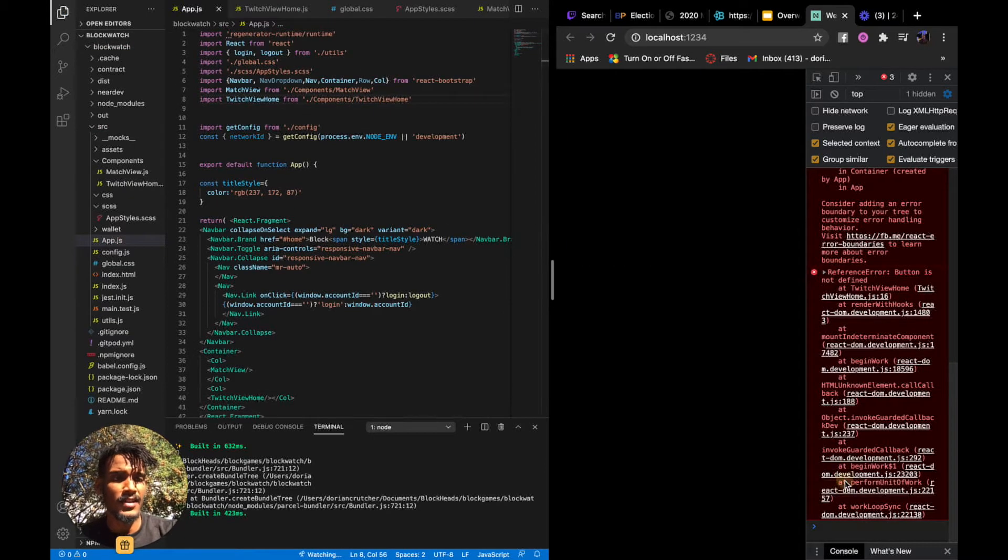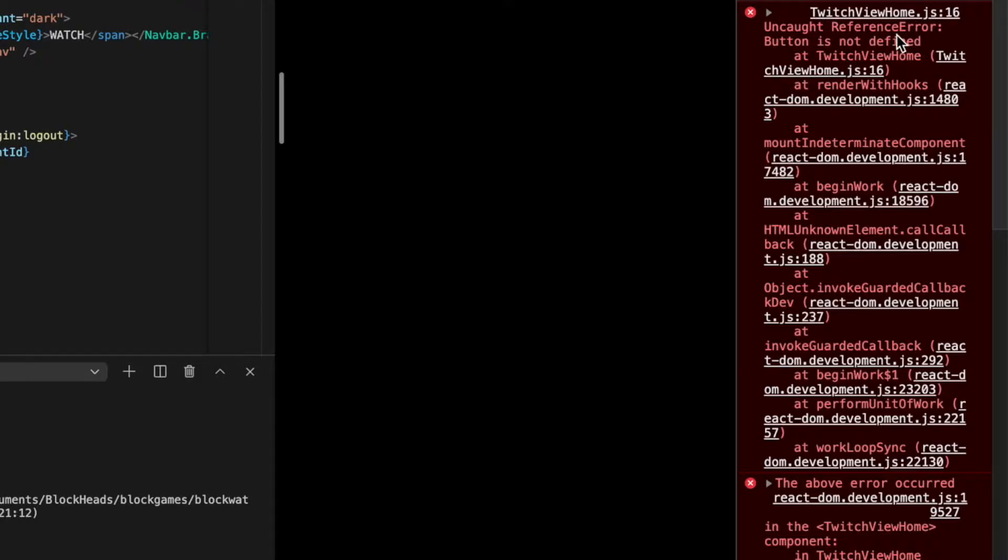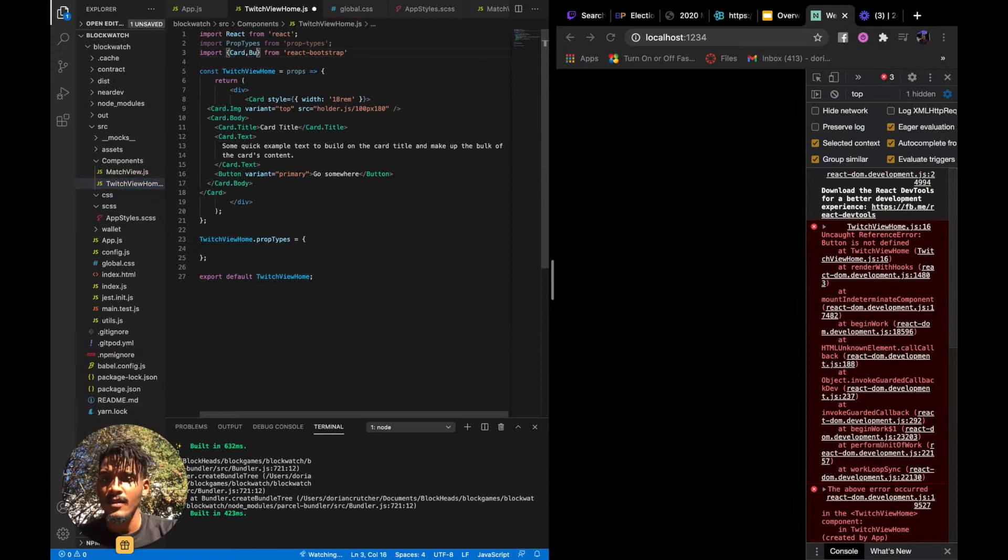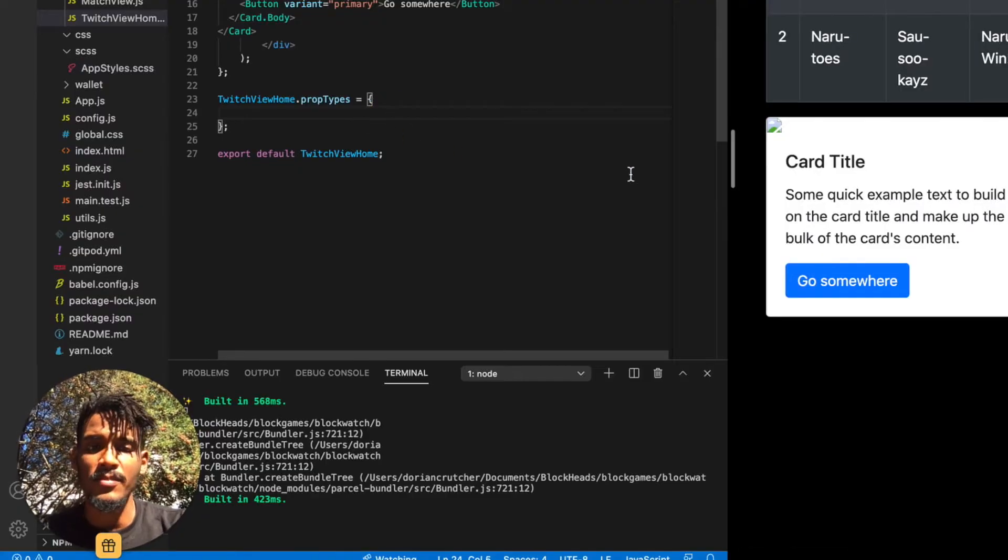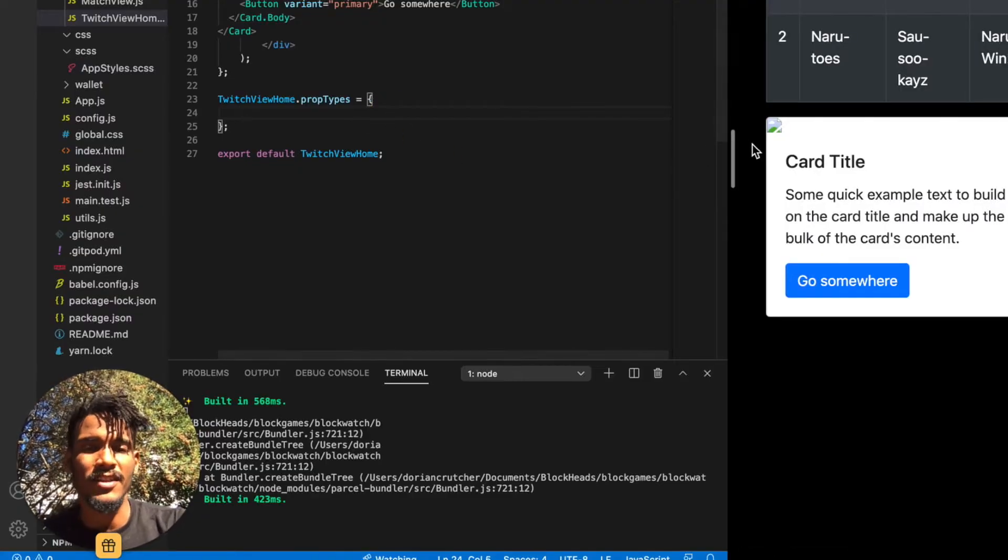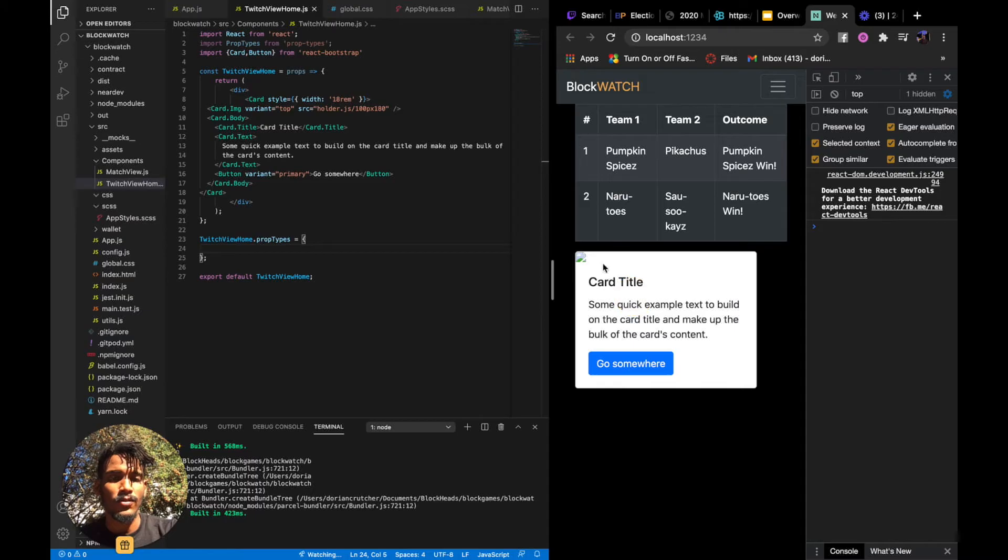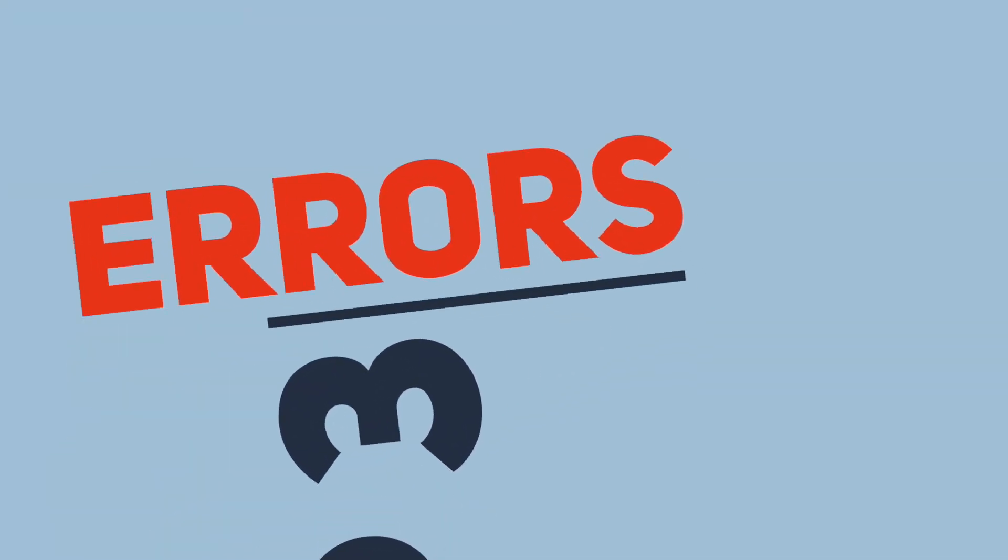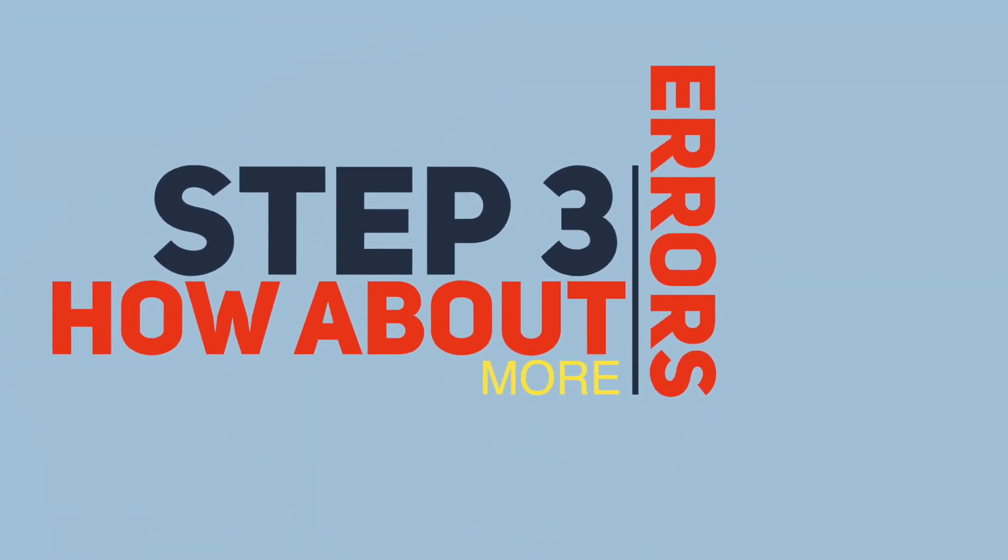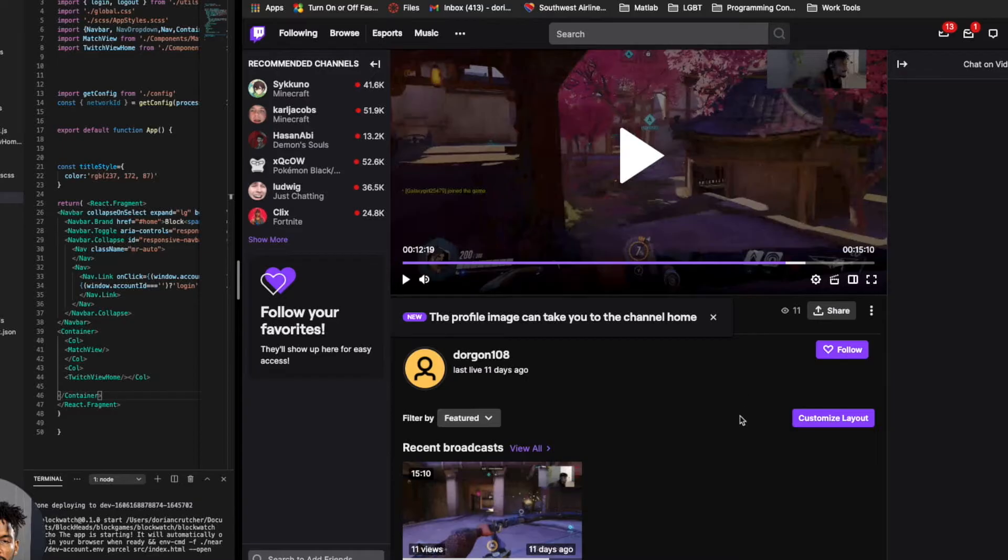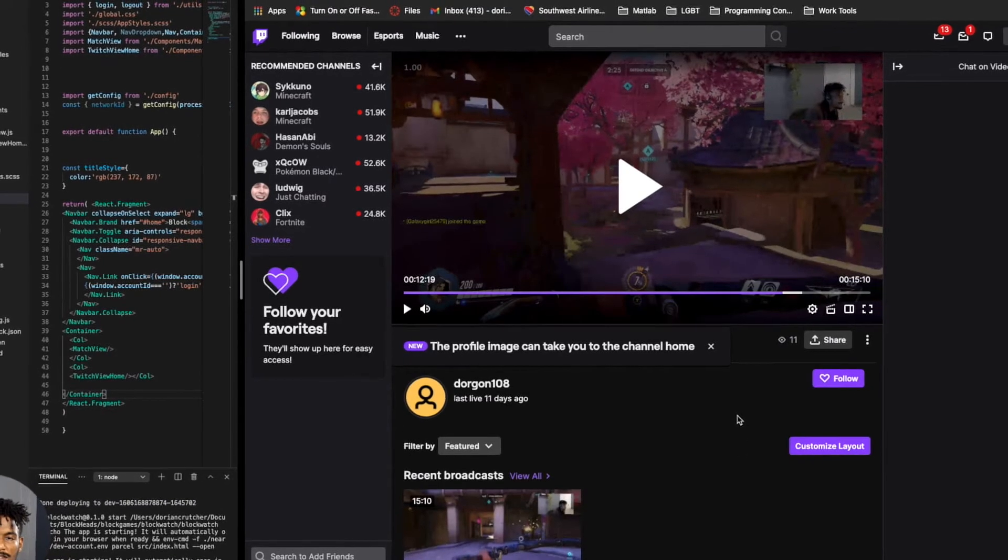See what errors I get. Blah, blah, blah. Button is not defined. So let's go back and fix that. I've just accepted errors as a part of life in programming. Cool. That's actually perfect.